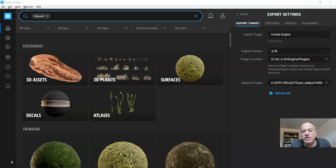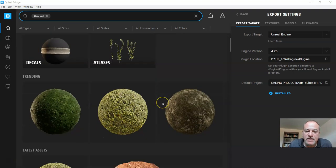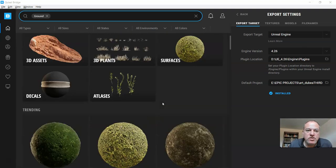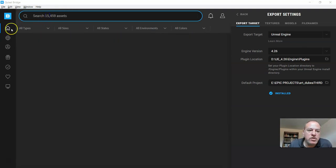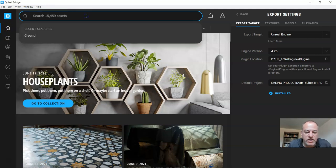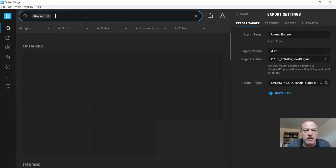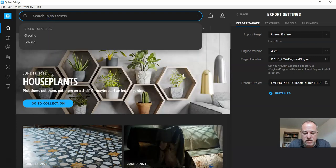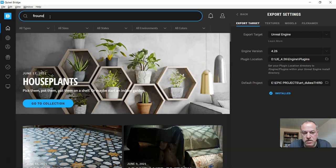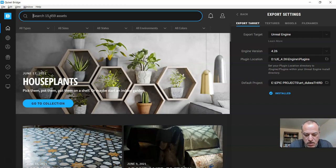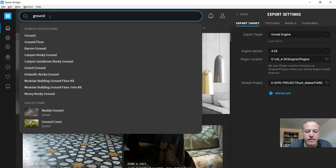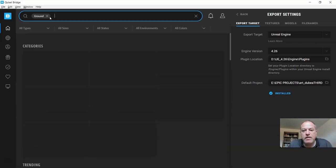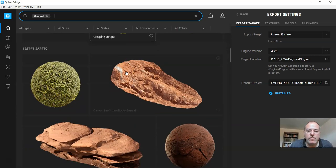So one of the things that I did is you can search for ground. I just find it's easier to look for ground here. What we're actually looking for is a material that kind of fits with our level.